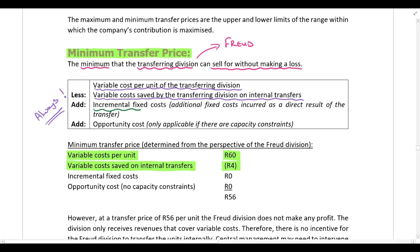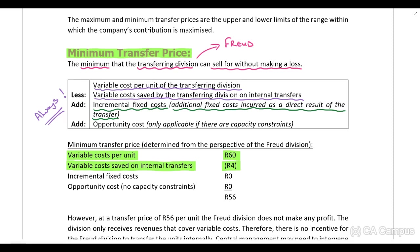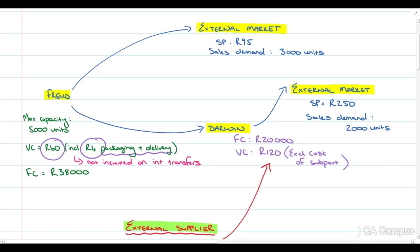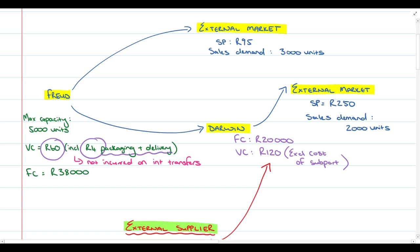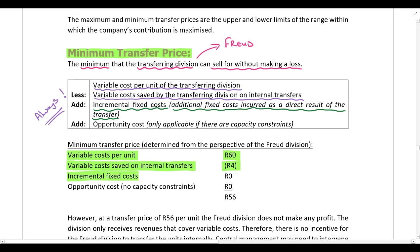After that, we add any incremental fixed costs — these are additional fixed costs incurred as a direct result of the transfer. For example, they might say the Freud division's fixed costs will increase by 5,000 Rand a month if units are transferred. However, this question is silent on that; the Freud division simply has fixed costs of 38,000 Rand per annum that don't change as a result of the transfer. So in this example, we have no incremental fixed costs.